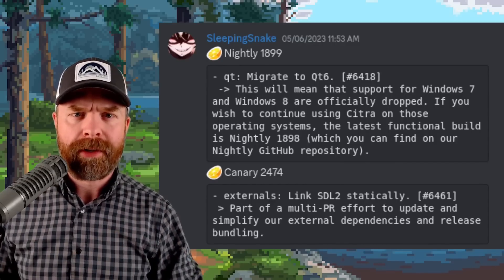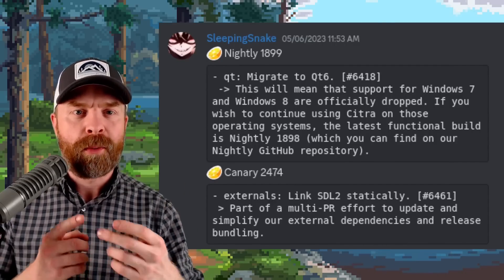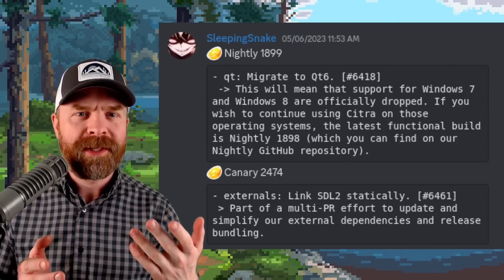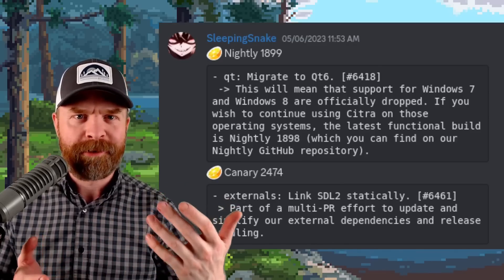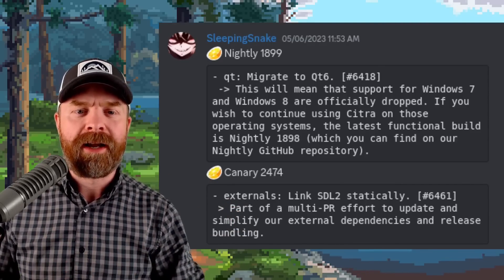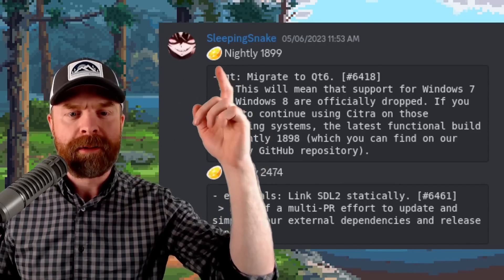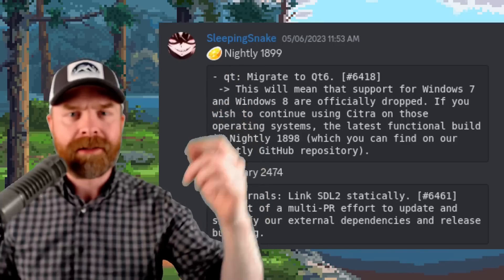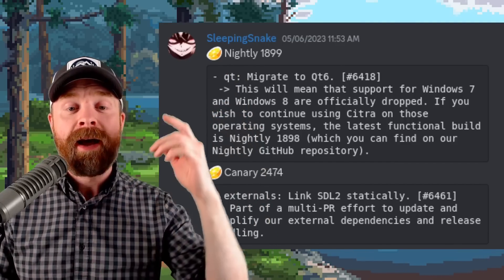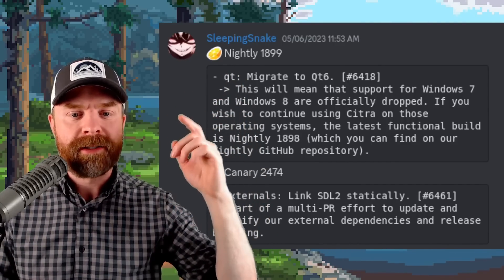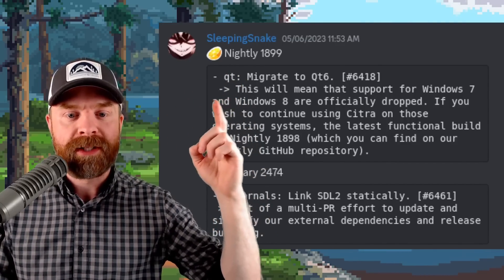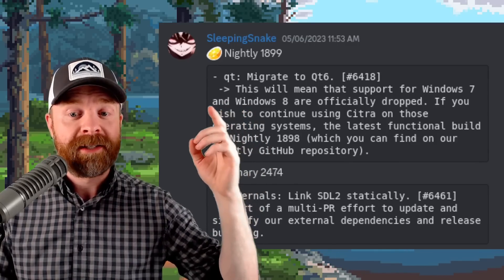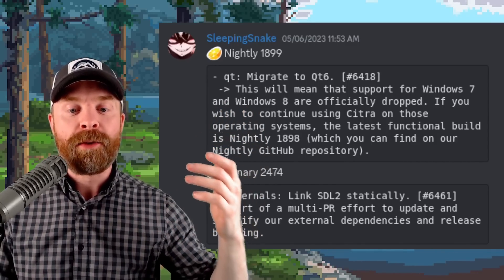Now if you are running an older version of Windows, possibly Windows 7 or Windows 8, you might want to update to the latest version. But if for some reason you can't, you'll want to pay attention to Nightly build 1899 which just released. As of 1899, Citra no longer supports Windows 7 and Windows 8, they say it's officially dropped.